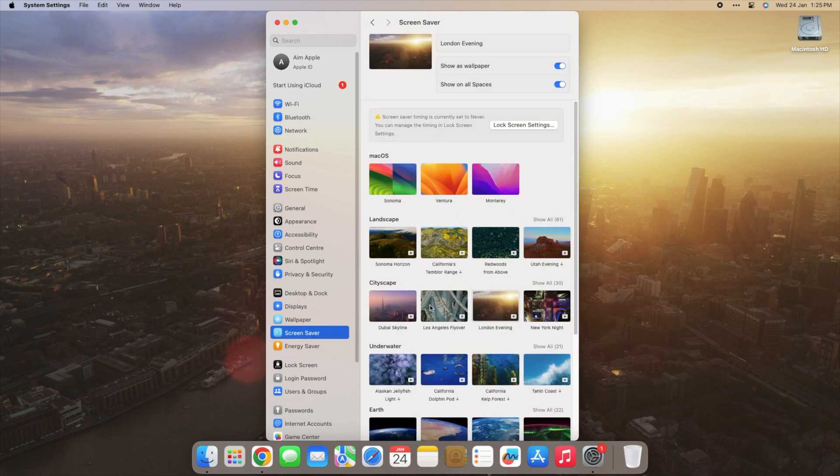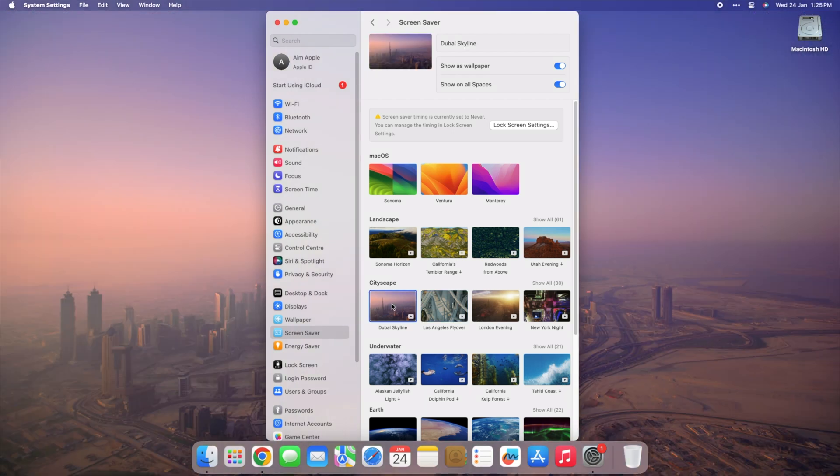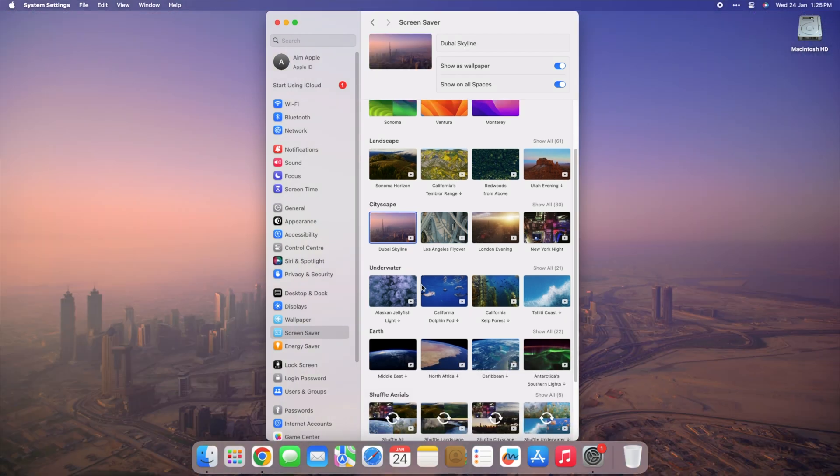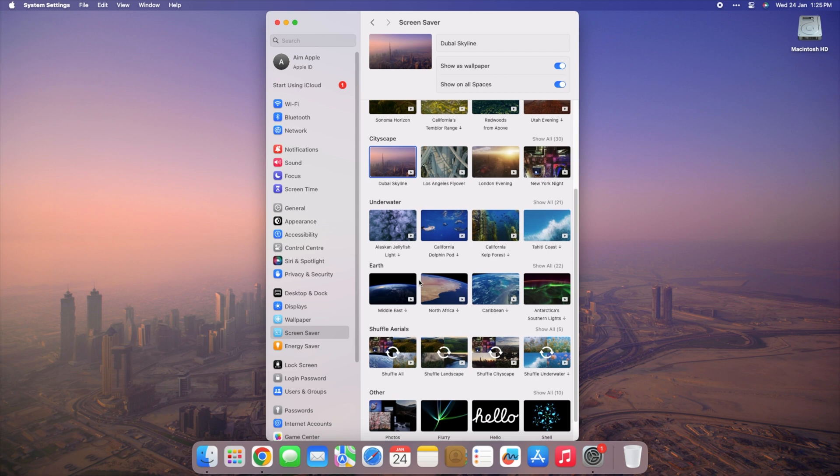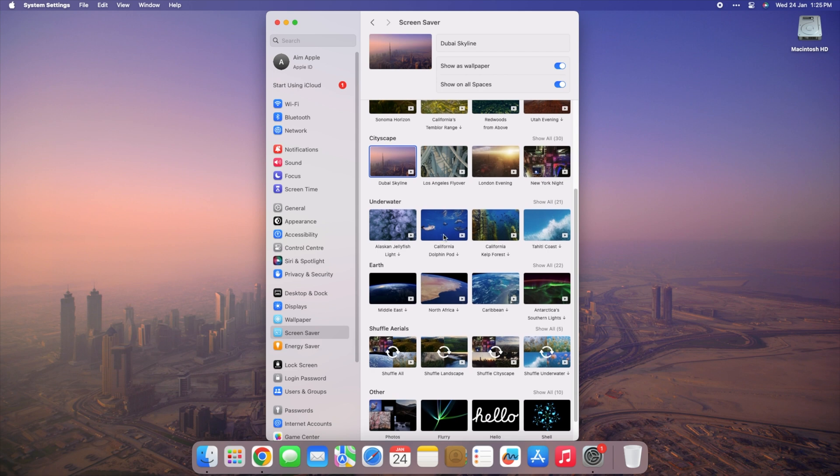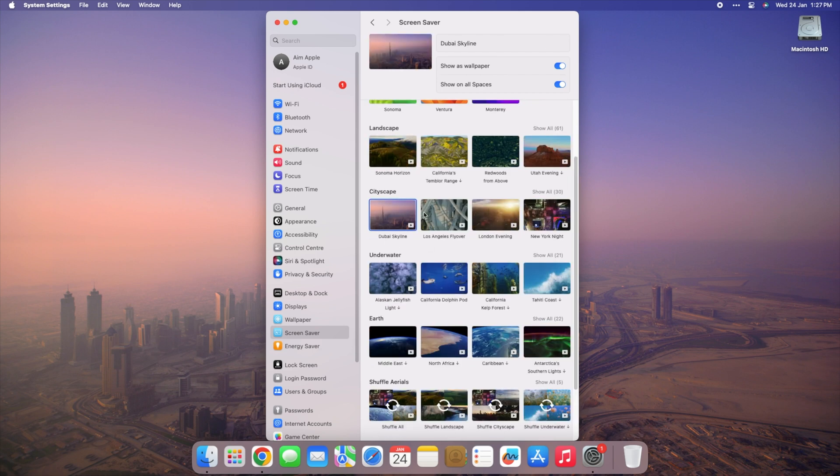Watch as your background morphs and adapts, seamlessly transitioning through the vibrant hues of dawn. It's like having a personal timekeeper for your computer, ensuring that your desktop mirrors the beauty of every moment.